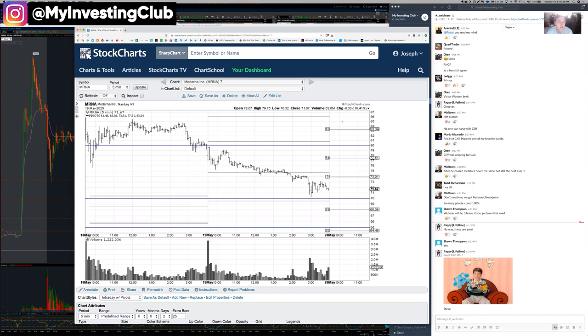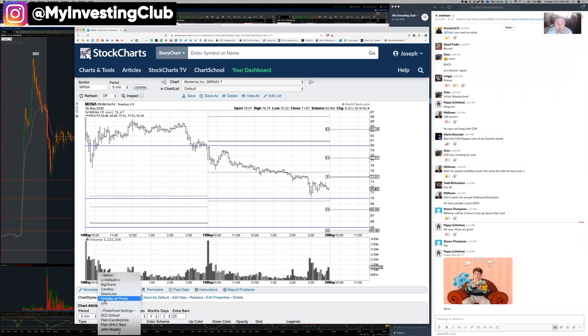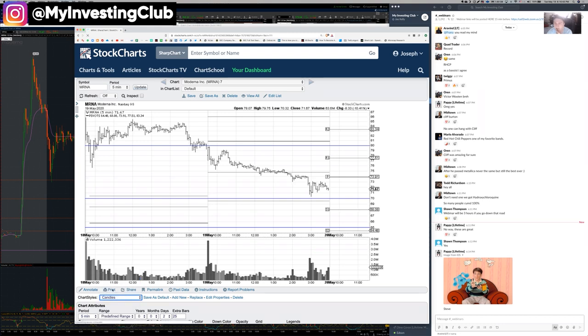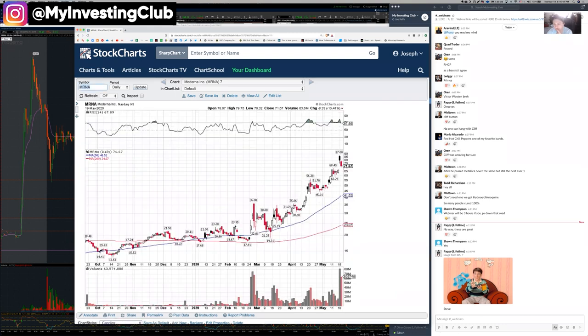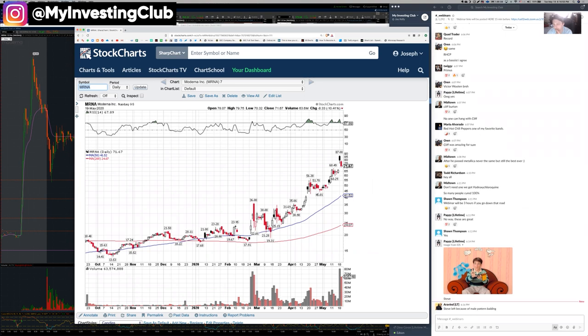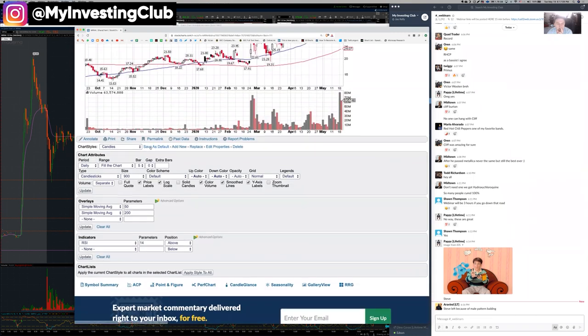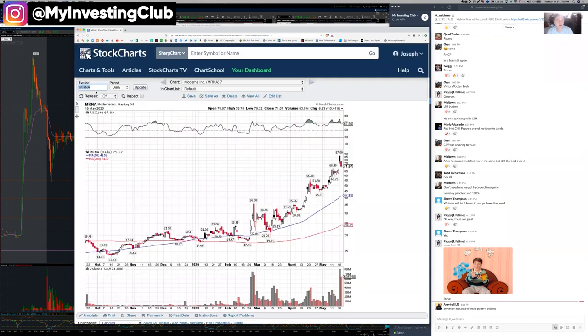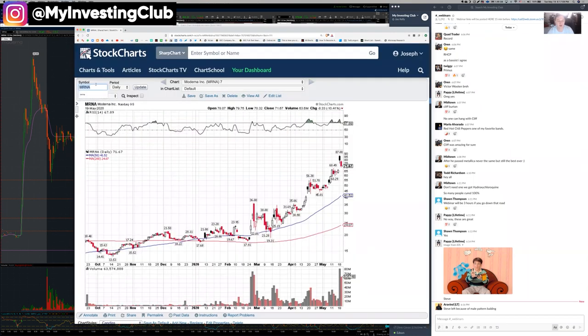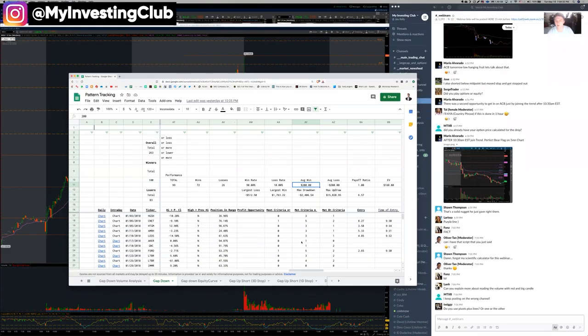So Moderna, the company. So tomorrow, if we open under 65, yeah, I'm highly interested in a short on this, simply because of how far we came in such a short period of time. Over the span of three months, nearly, we've literally almost tripled. Steve left because of male pattern balding. I'm sure they could have gotten a wig. So yeah, MRNA is going to be on watch tomorrow and that's related to the market.